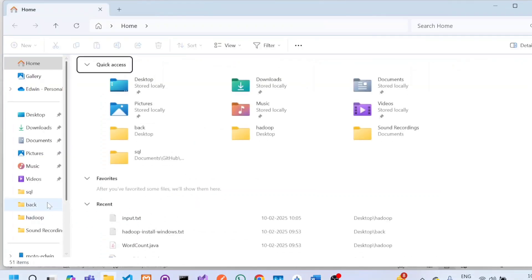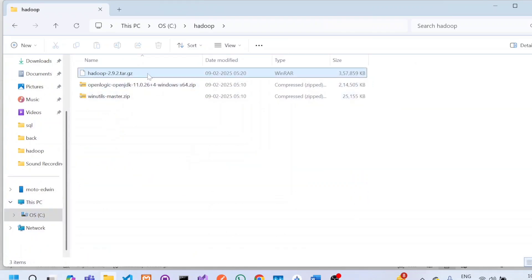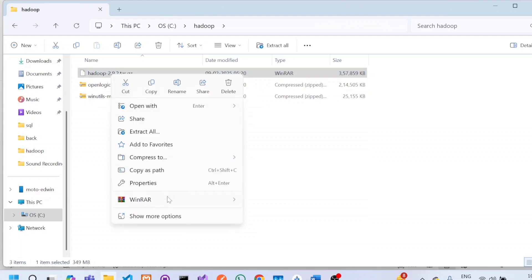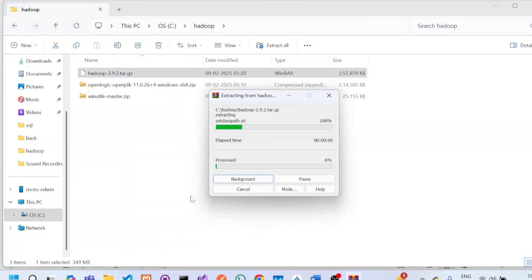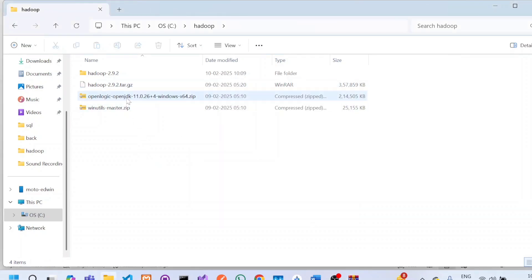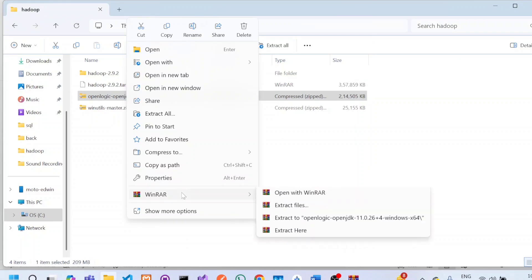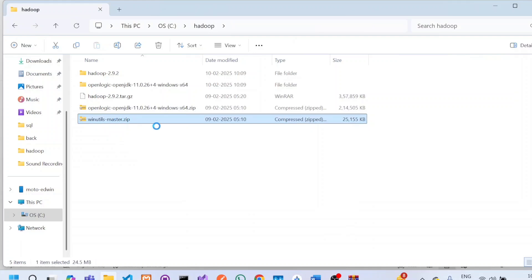Go to C drive and create a folder named Hadoop. Copy the downloaded files to this folder. To extract Hadoop, you will need a software called WinRAR — download and install it. Once you right-click the Hadoop file, you will see a WinRAR option. Click 'Extract here' to extract the Hadoop files. In a similar way, extract Java and WinUtils as well.